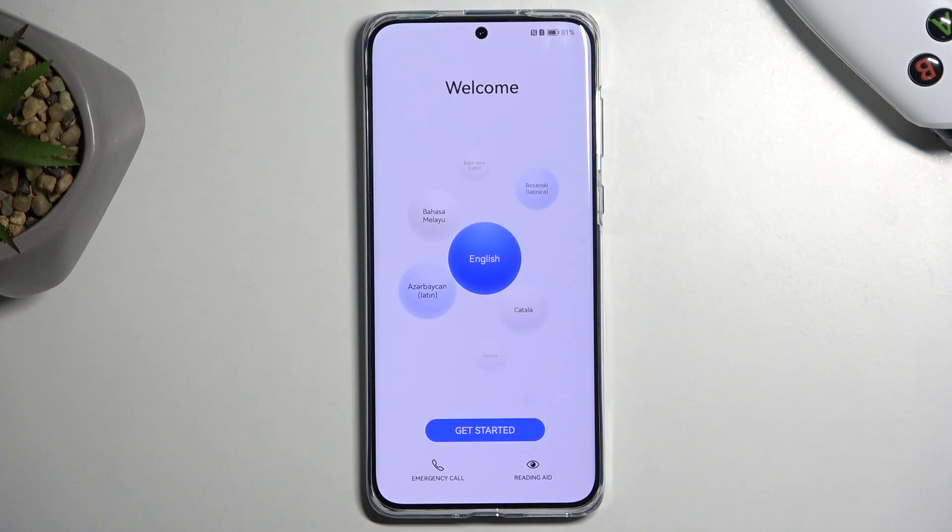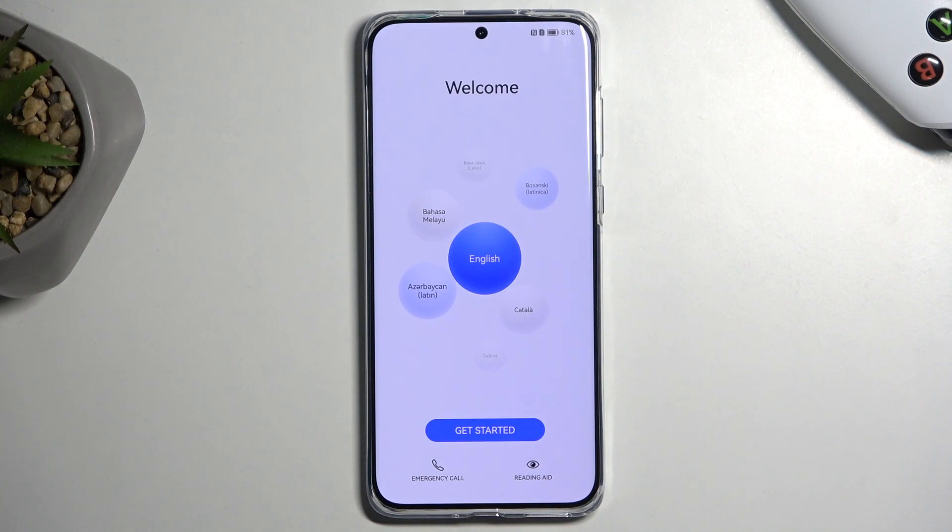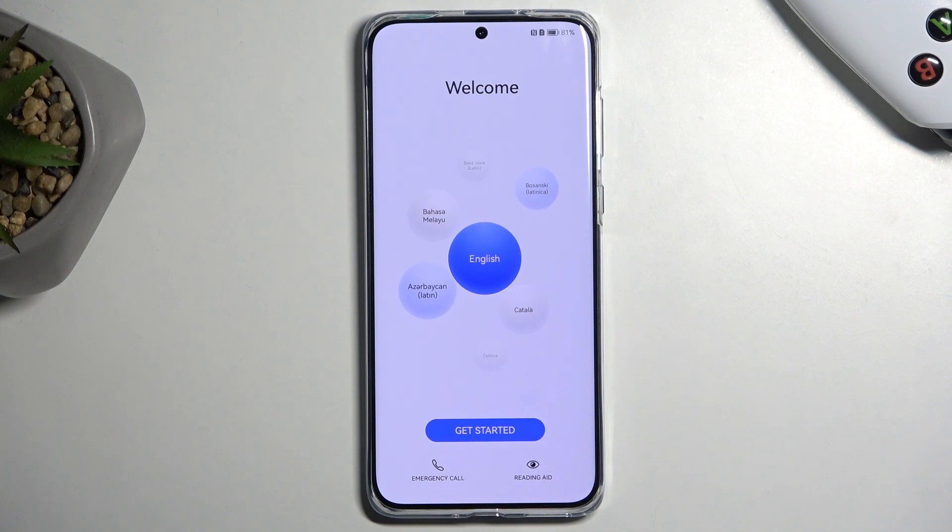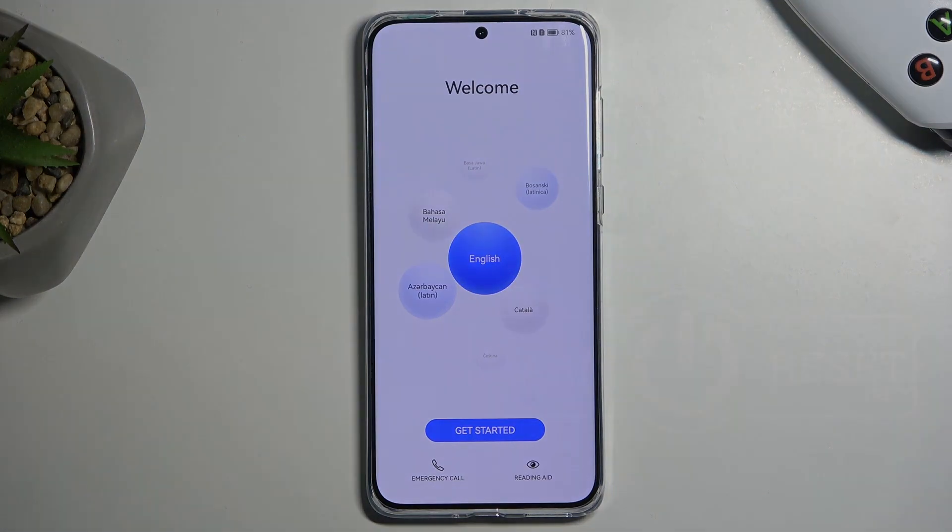And as you can see, the process is now finished and you can set up your device however you like. So if you found this helpful, don't forget to hit like, subscribe, and thanks for watching.